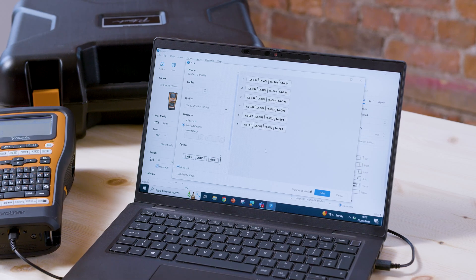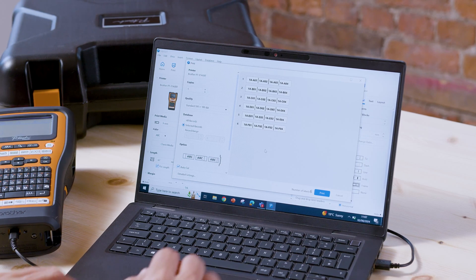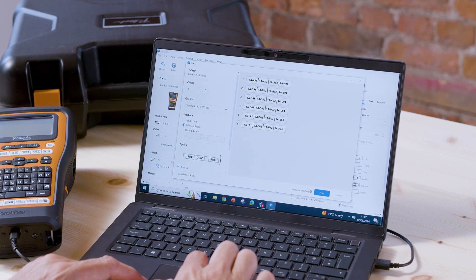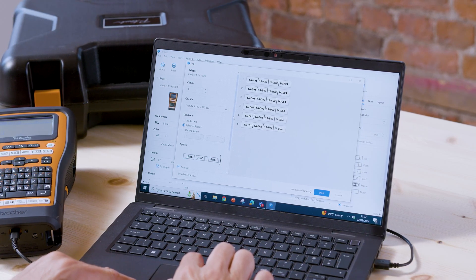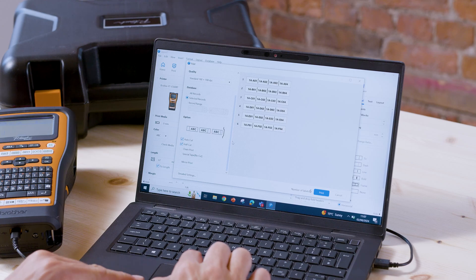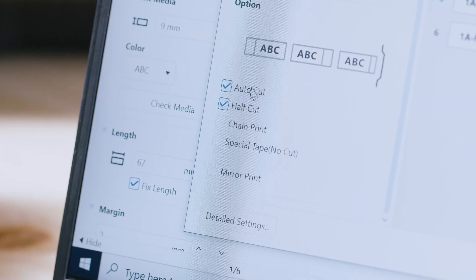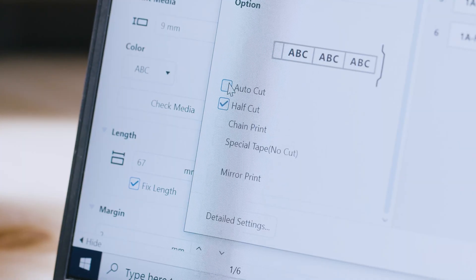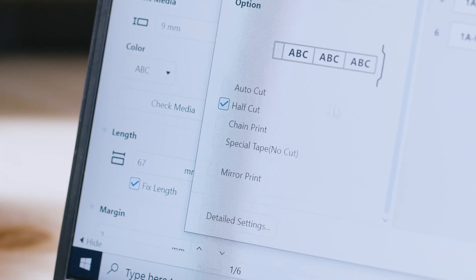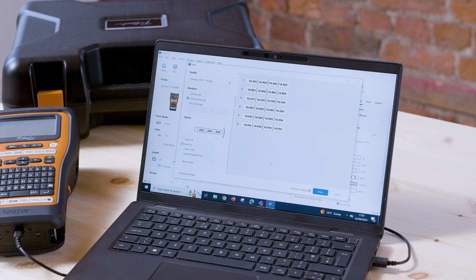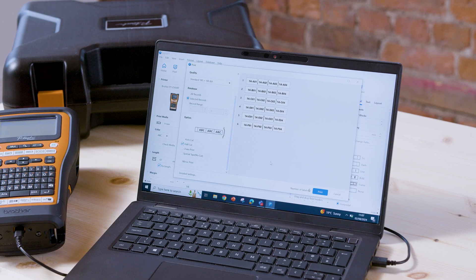A little tip: in the print settings here down the left side, you should ensure that the auto cut is disabled and the half cut feature is enabled, like so. And I'll show you why now.